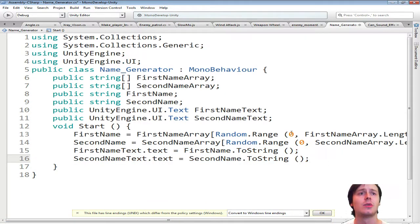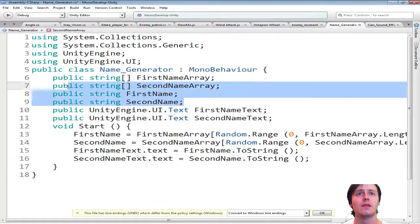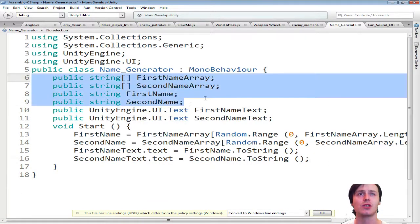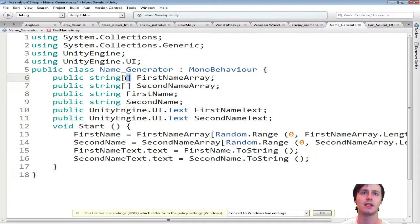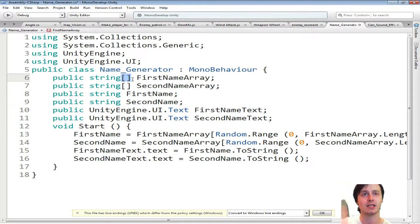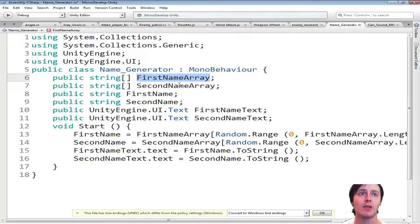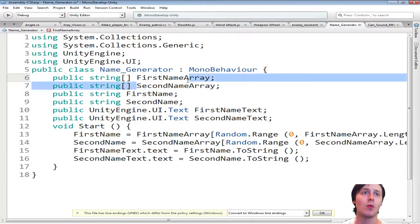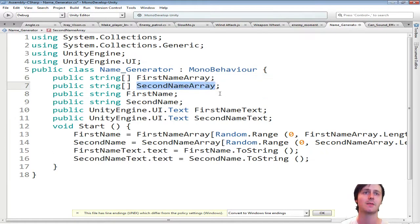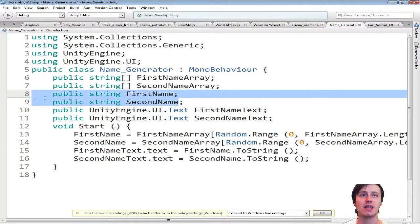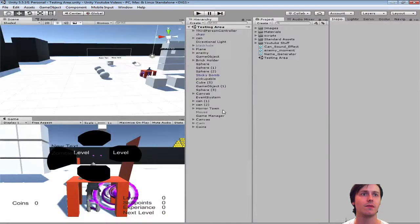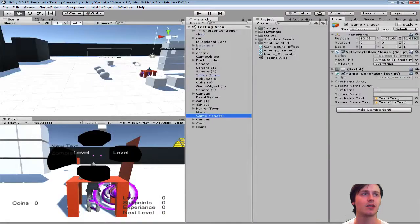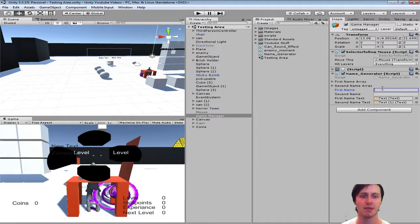So first thing you're going to want to do is create four public strings. And then at the end of two of the string parent add square brackets. I just named mine first name array. You can name them whatever you want. Then with the second ones just leave them normal, normal fields.